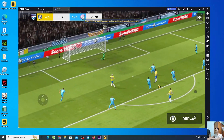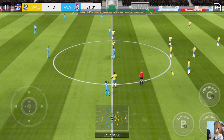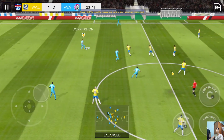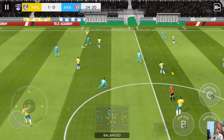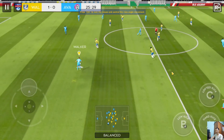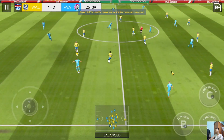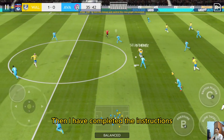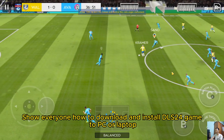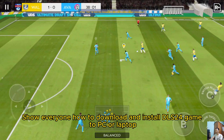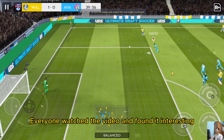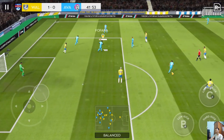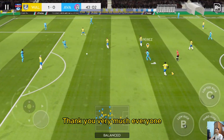I'll zoom in on this. Now I will try it out. That's this pass. Then I have completed the instructions showing everyone how to download and install DLS 24 game on PC or laptop. If you watched the video and found it interesting or useful, remember to give me a like, one share, and subscribe to the channel. Thank you very much, everyone.